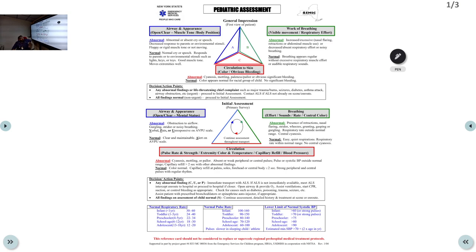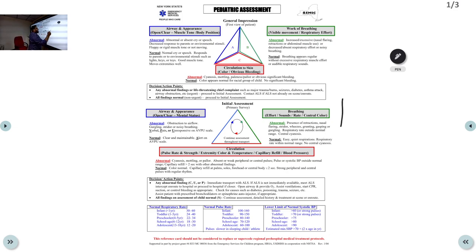Good morning. In the last class we discussed the pediatric assessment triangle. We did the initial impression — appearance of the child, work of breathing, and color — and concluded whether the child is sick-looking or stable, and whether there is a problem with circulation or with the airway or breathing. Now after doing this, we move to something called primary assessment.